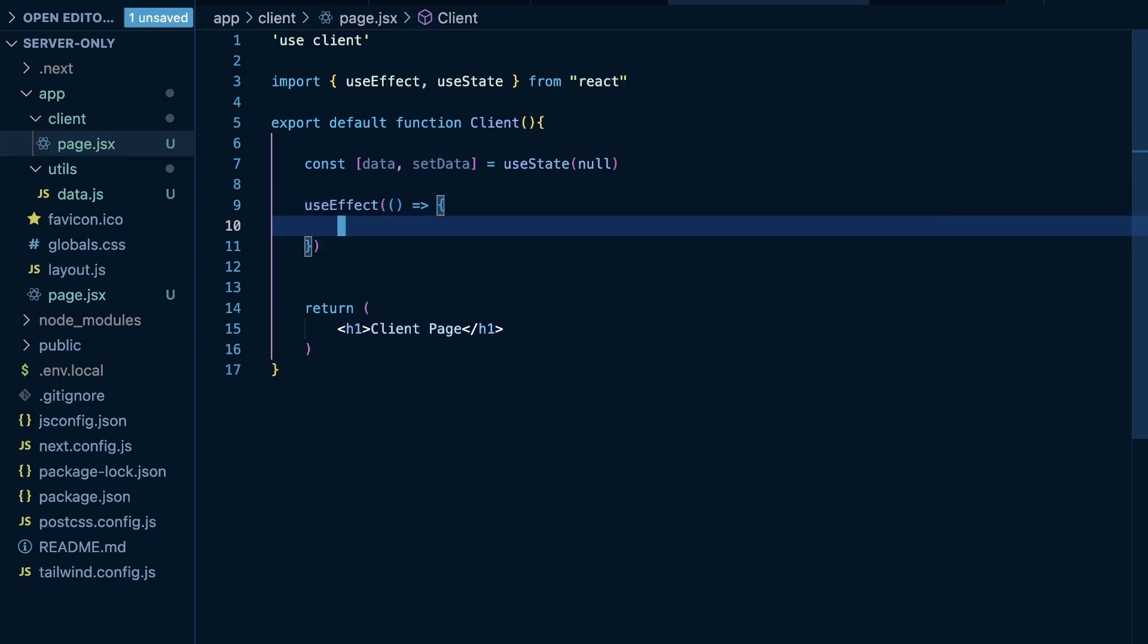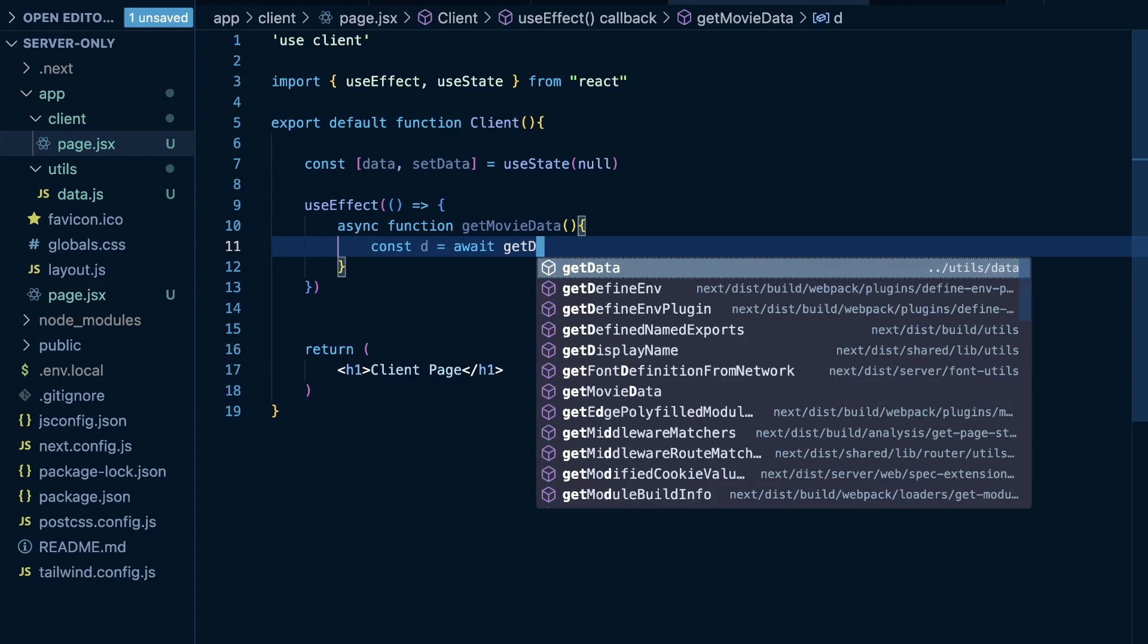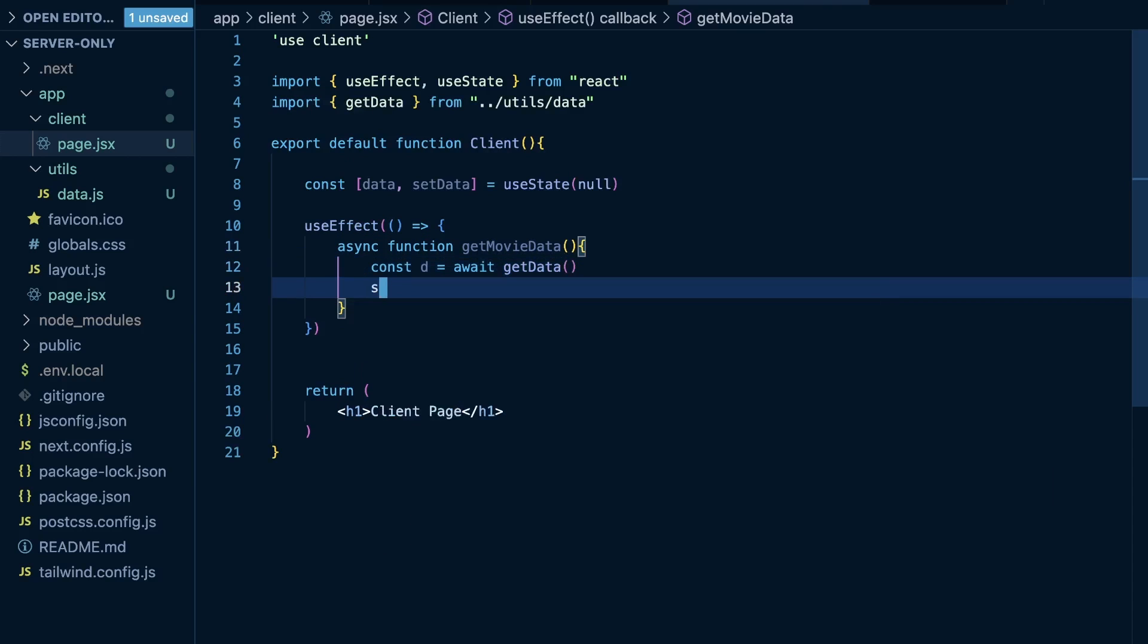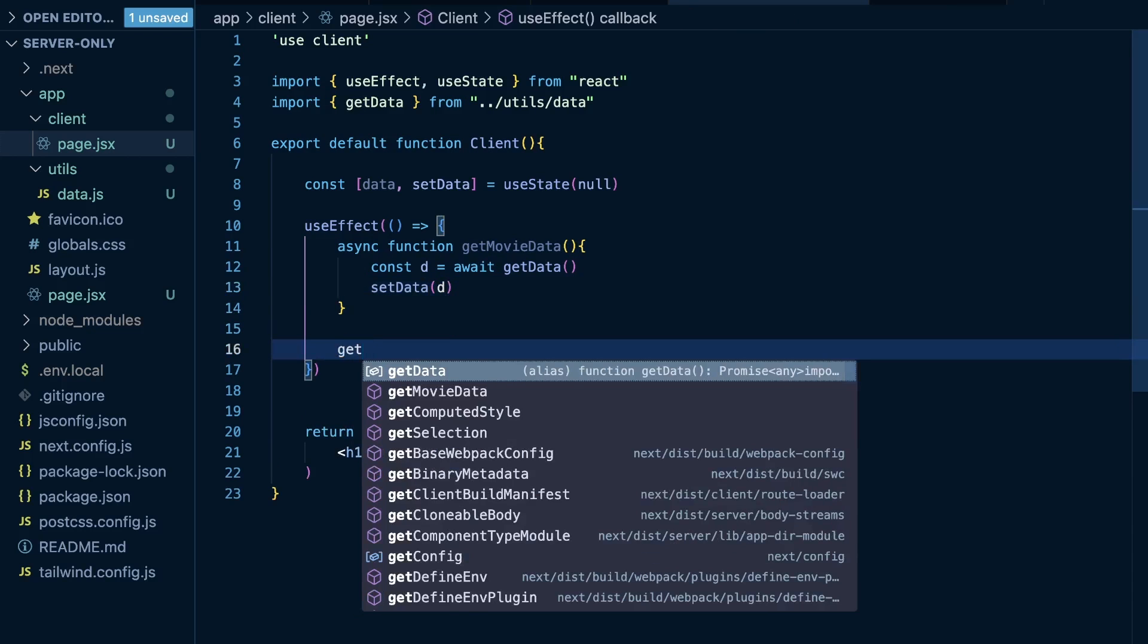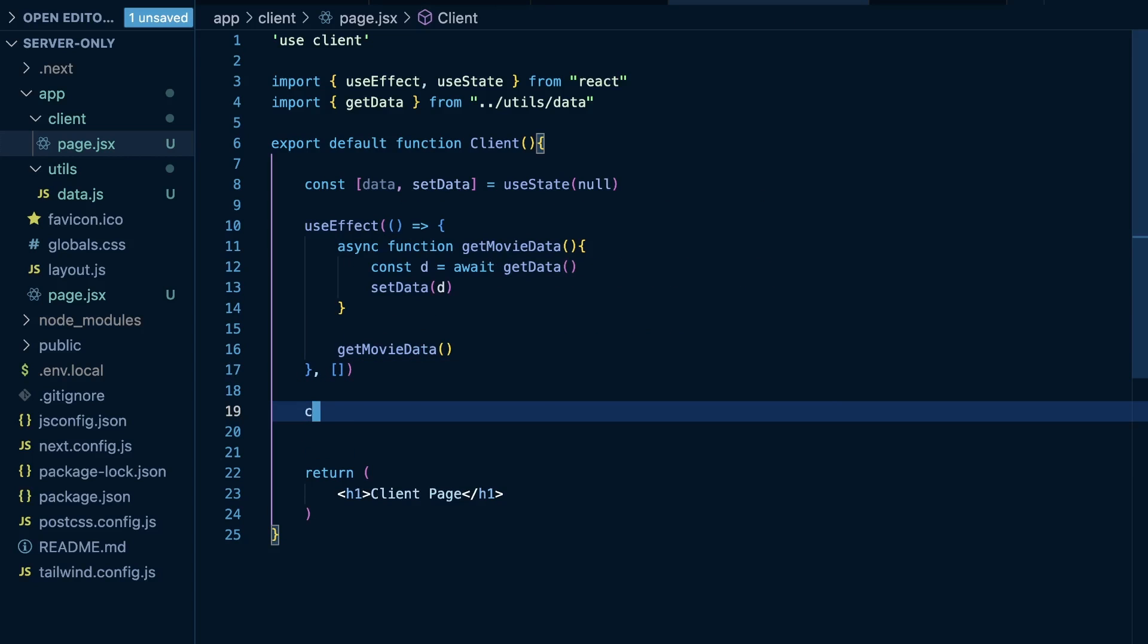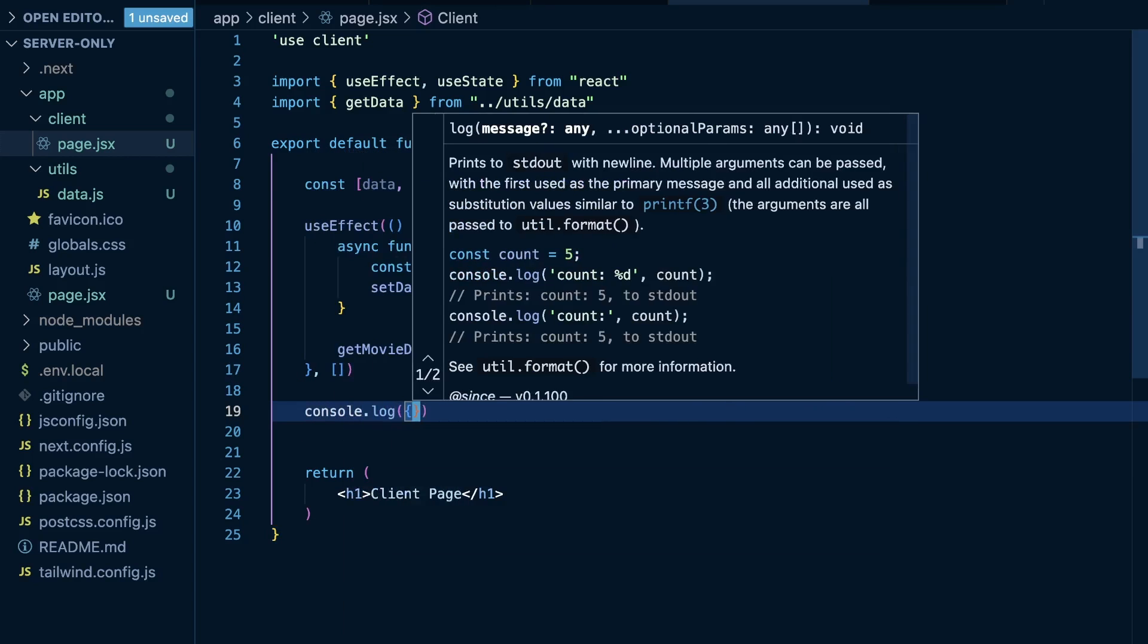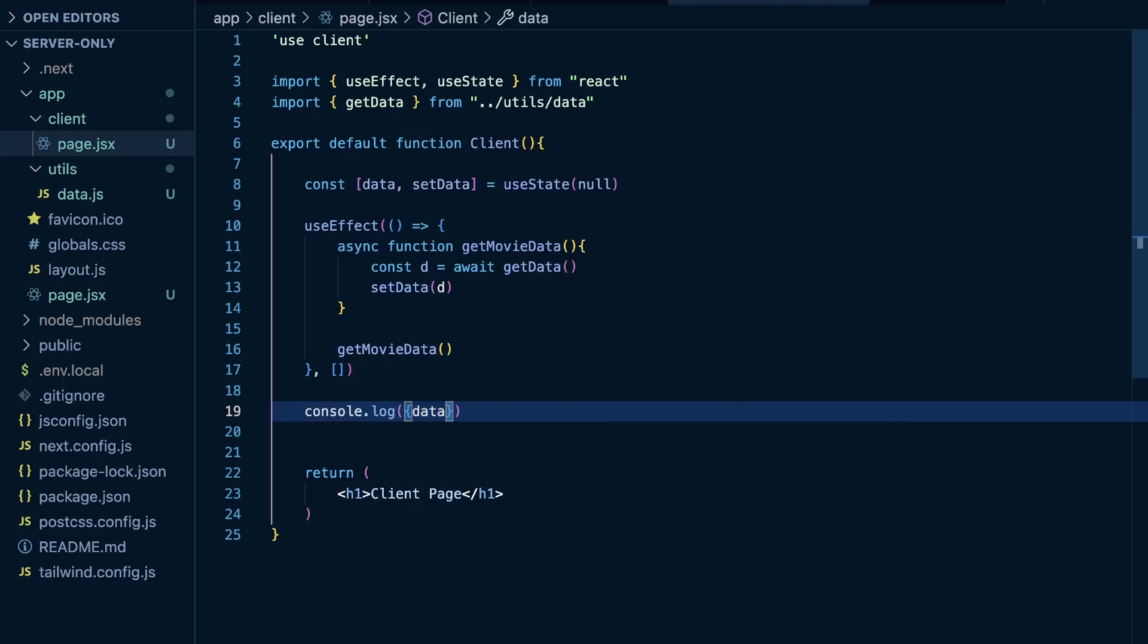And to fetch this and to see it, we're going to have to do it the client side way. So, I'm going to say const data, setData is equal to useState, importing that from React and set it to null. And then we're going to use a useEffect, also importing that from React. And then I'm going to say async function getMovieData. And then I'm just going to say const d. And we're going to use that instead of data, so we don't have any shadowing of variables here. It's equal to await, and then we'll call our getData function from our utils file. Make sure to import that as well. And then we will just set our data for what is returned there. And then we'll make sure to call getMovieData within our useEffect. And we'll call this on mount. And then we'll also console.log our data.